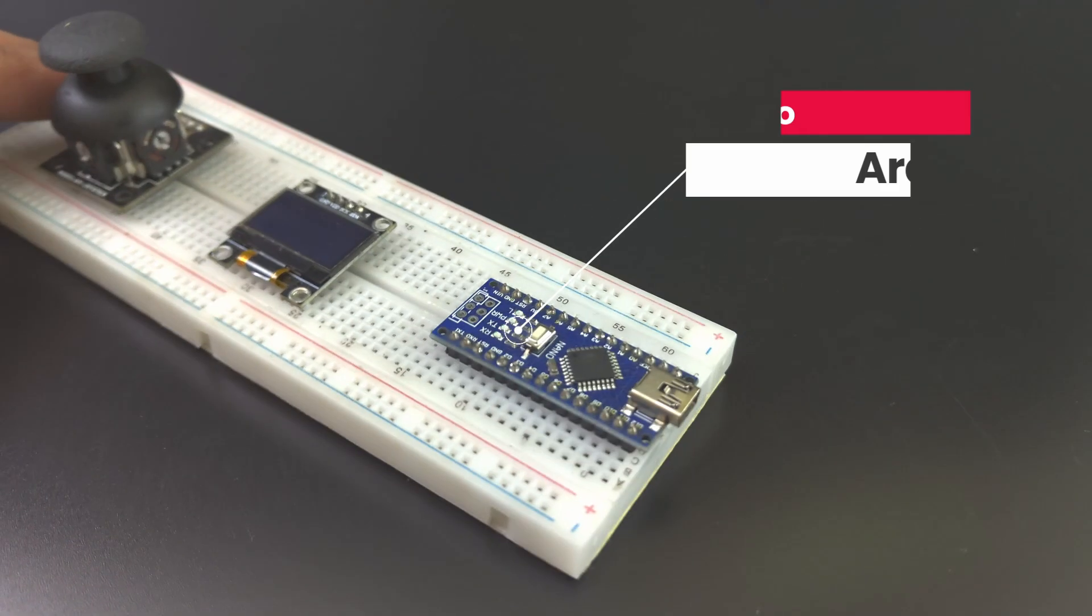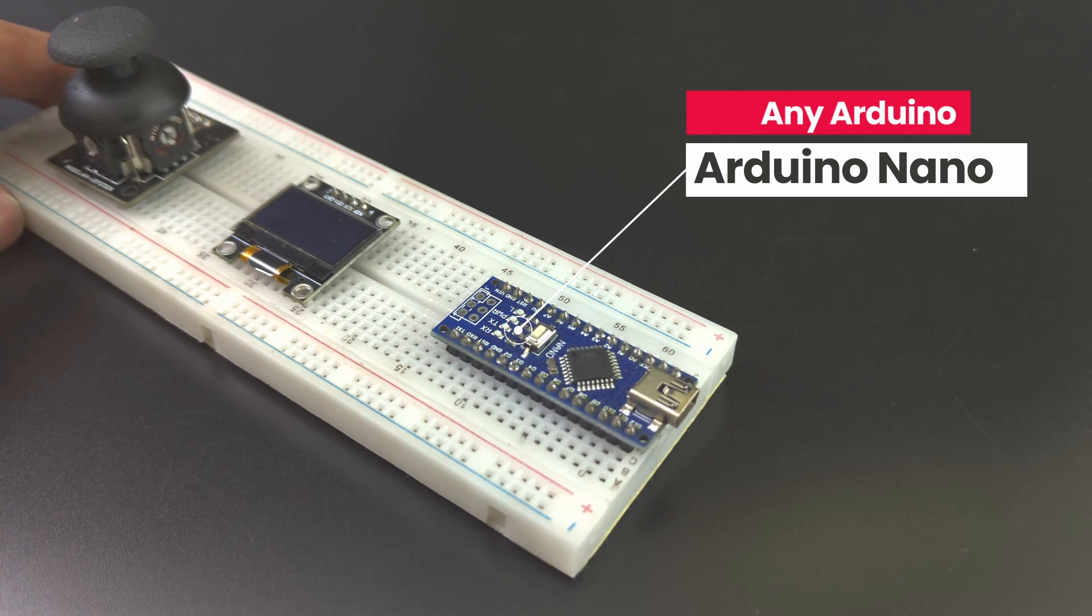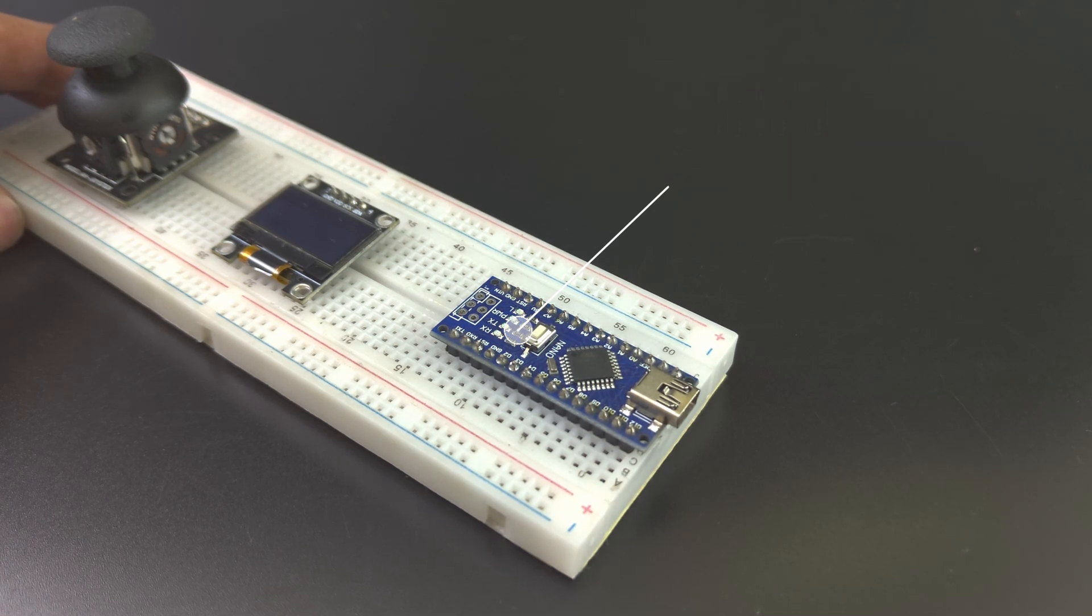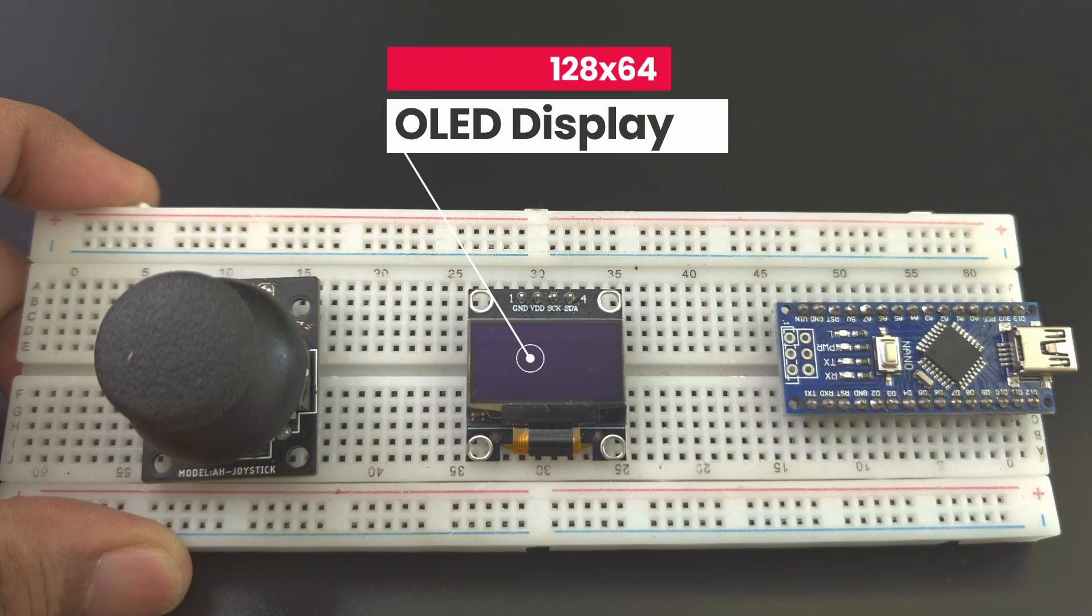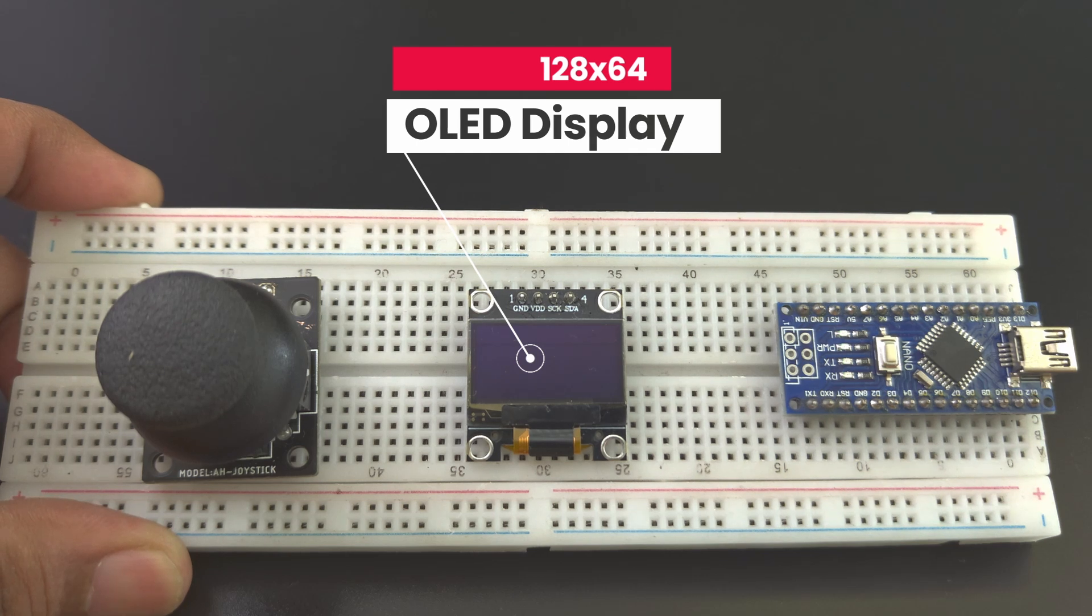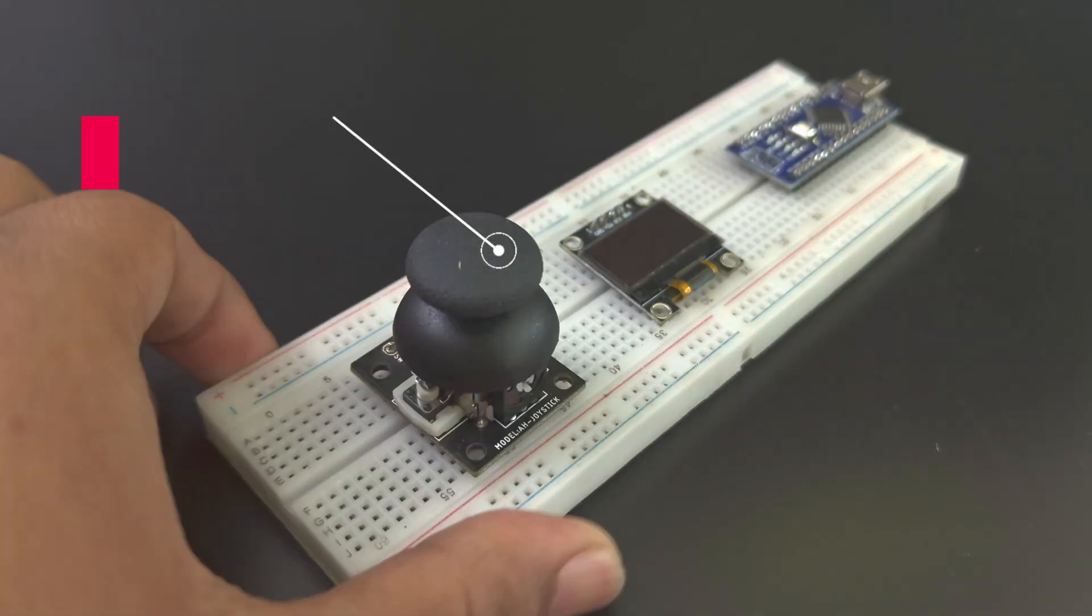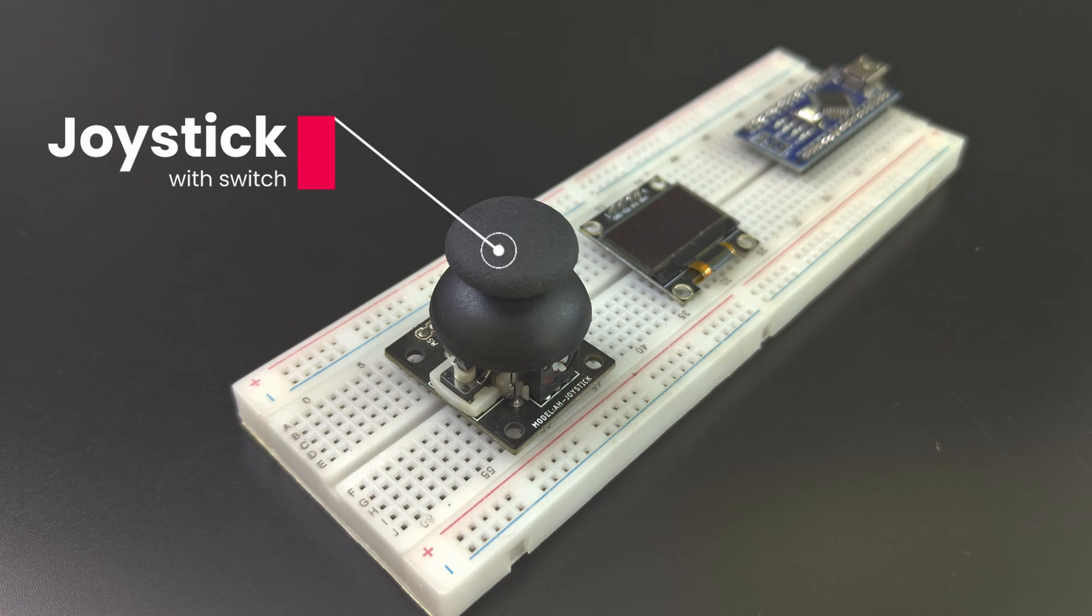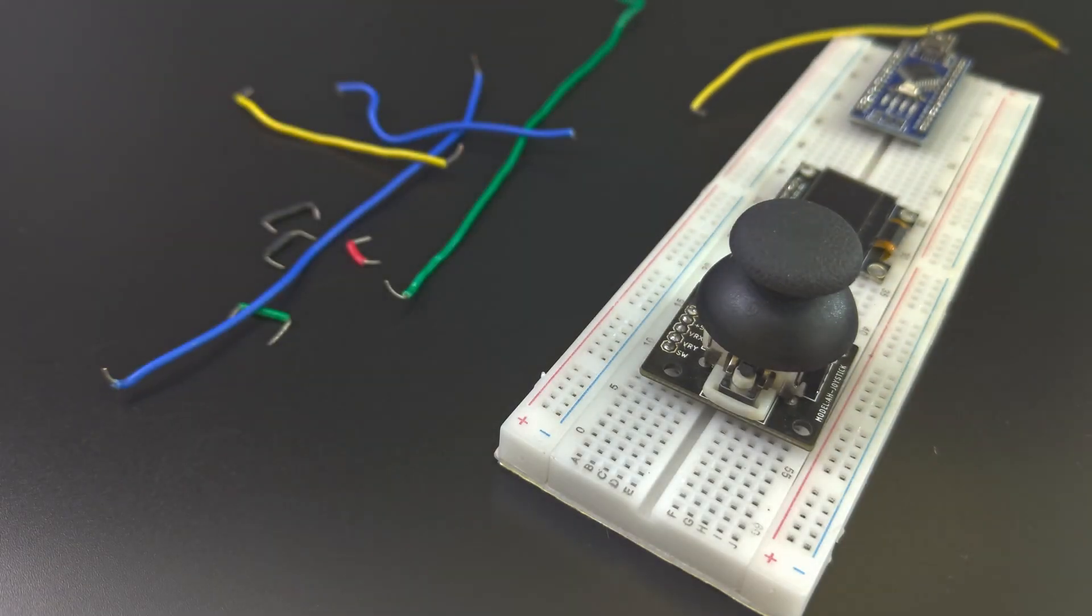Here's what we need. Any Arduino - I am using a nano. An OLED display. This one is 128 by 64 pixels and it is blue and yellow, a joystick module with switch, and obviously some wires and a breadboard.